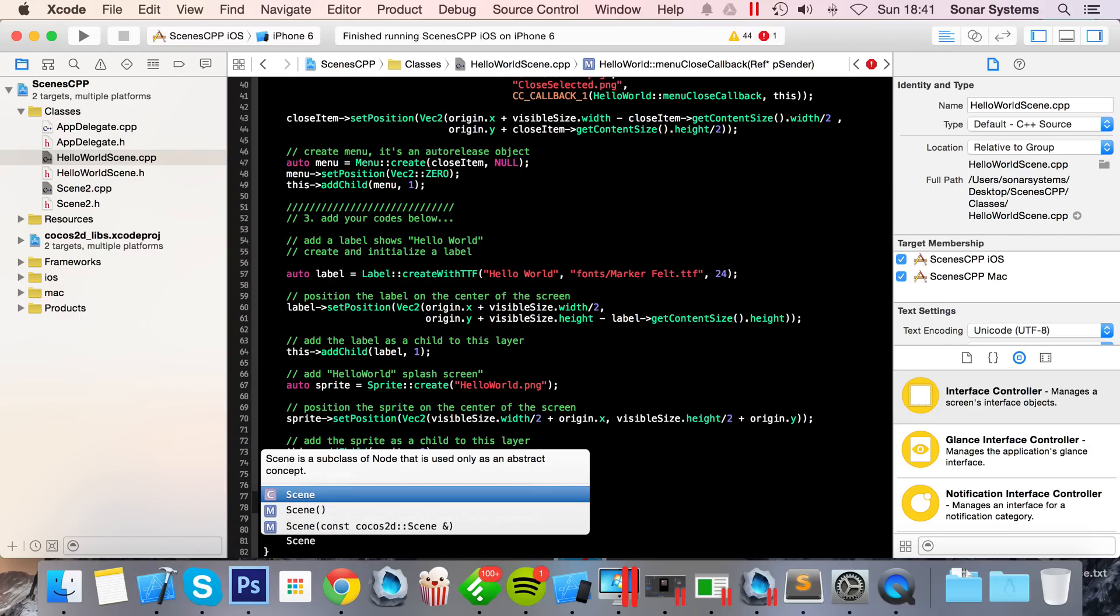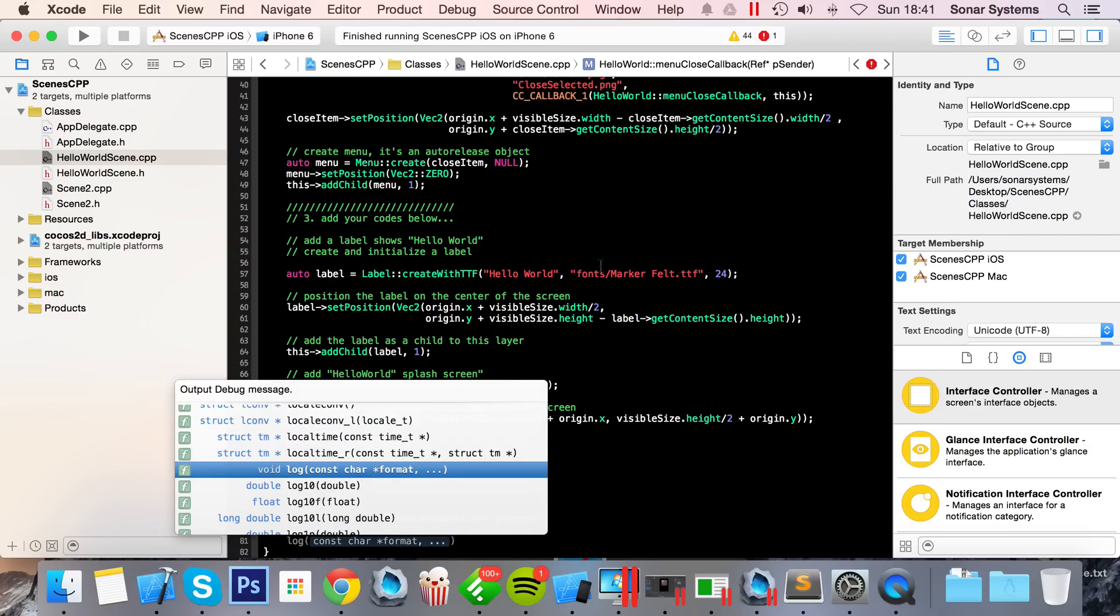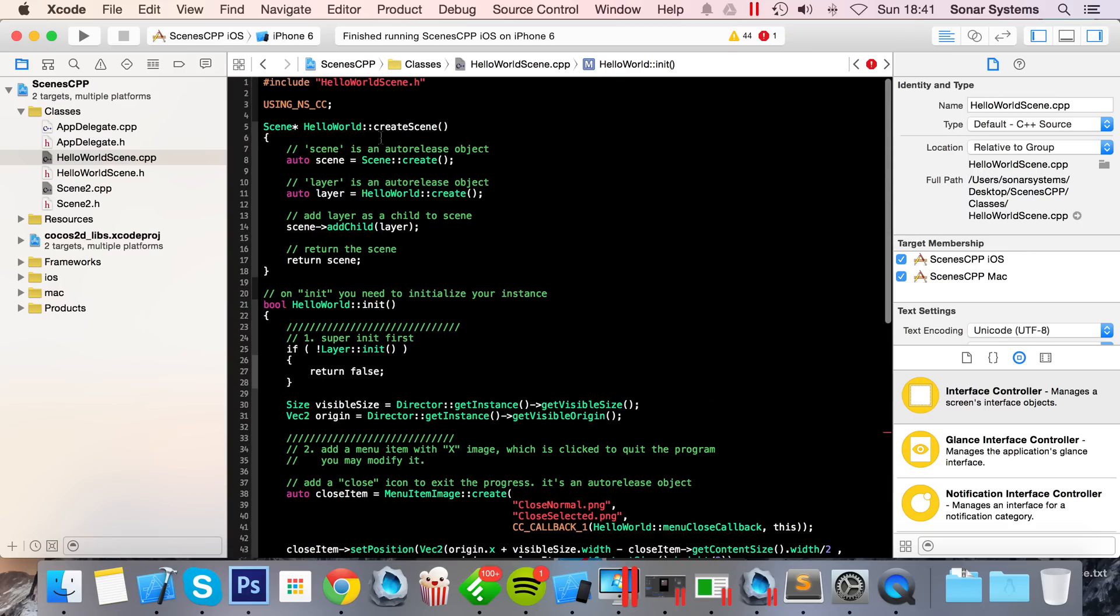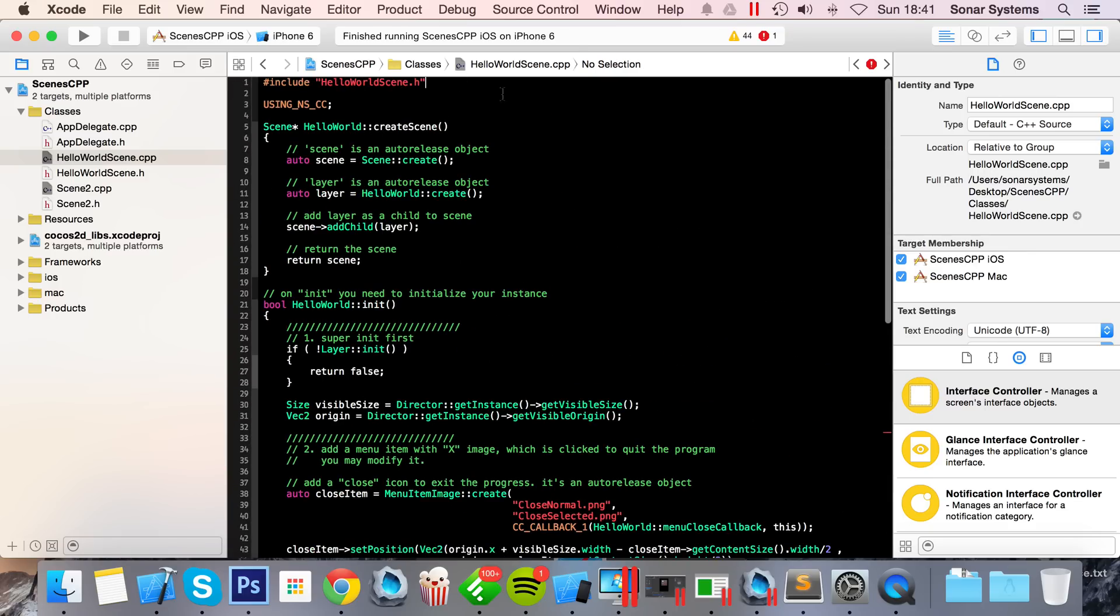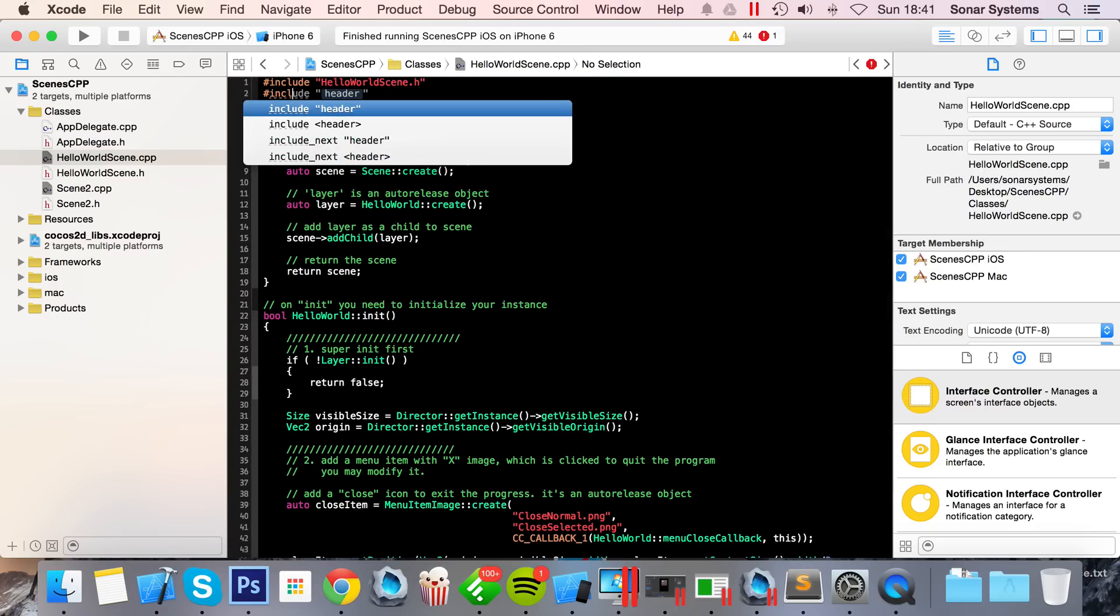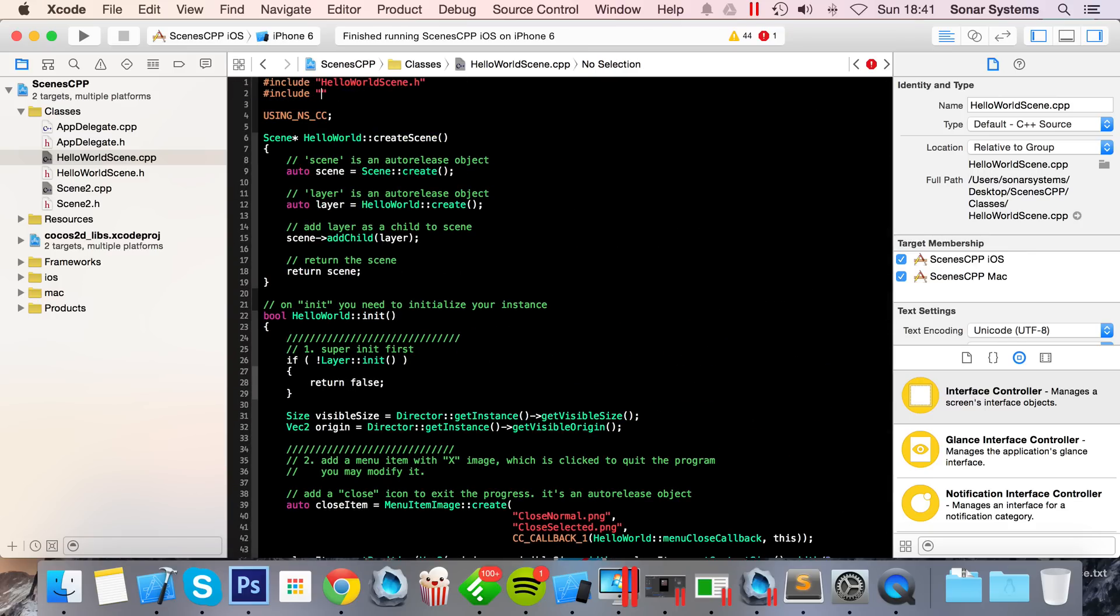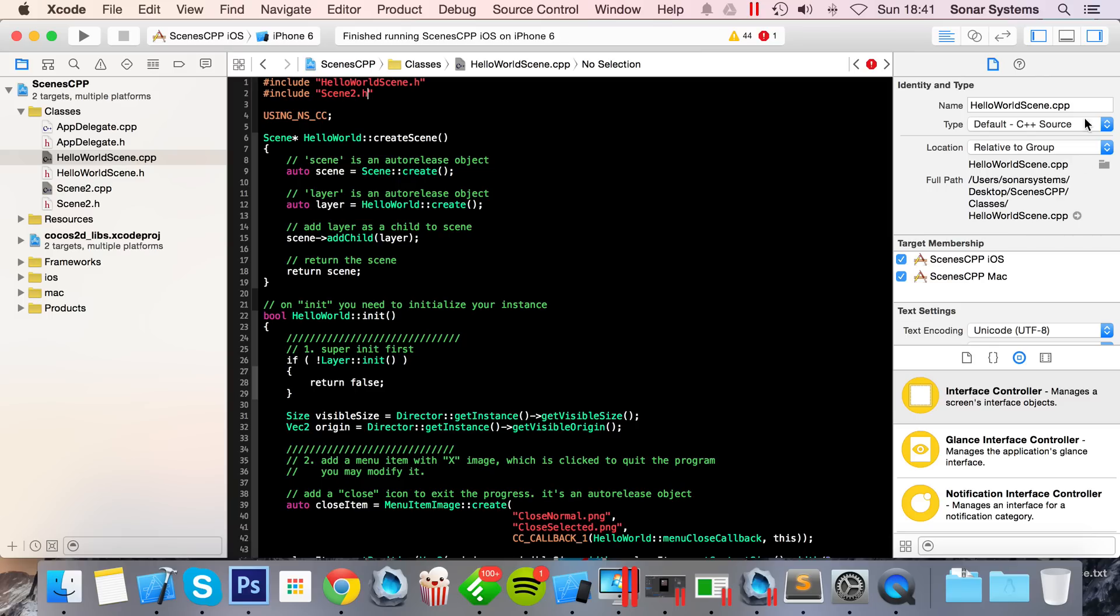And in here, first of all, we're going to create a scene. Actually, before that, we need to include the header for our other scene, so #include scene2.h.